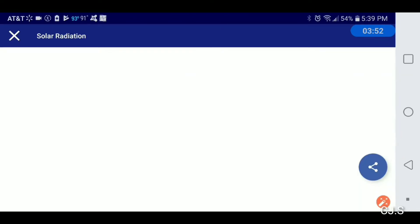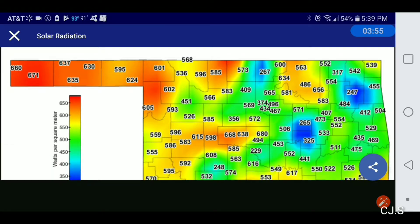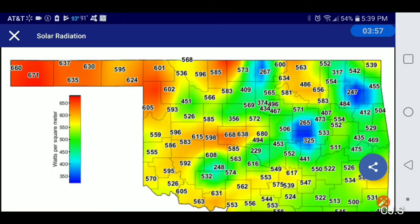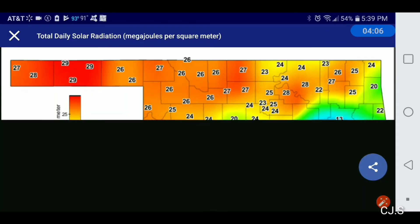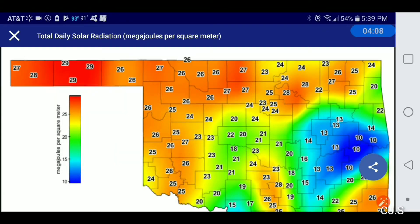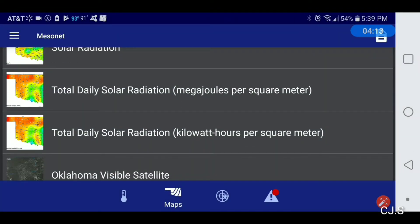Solar radiation, current. Total daily solar radiation in megajoules per square meter. Total daily solar radiation to watch per square meter.